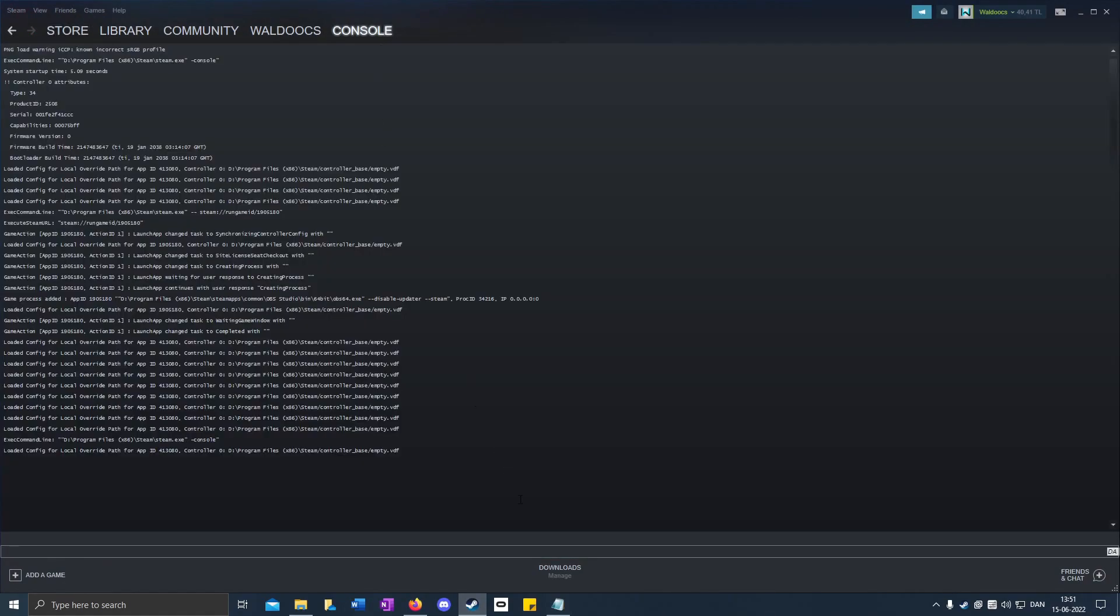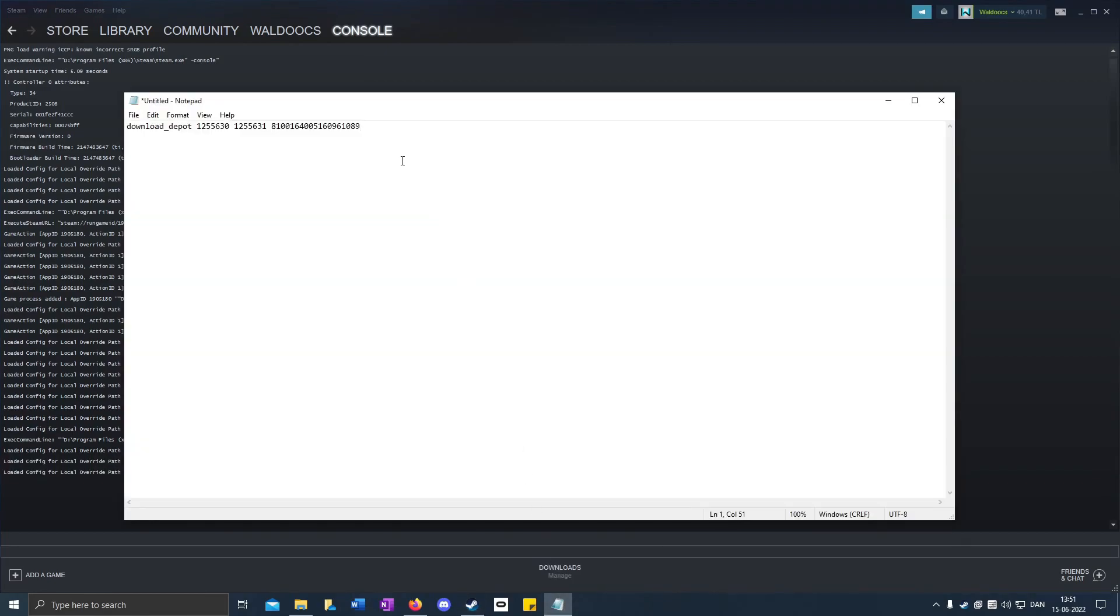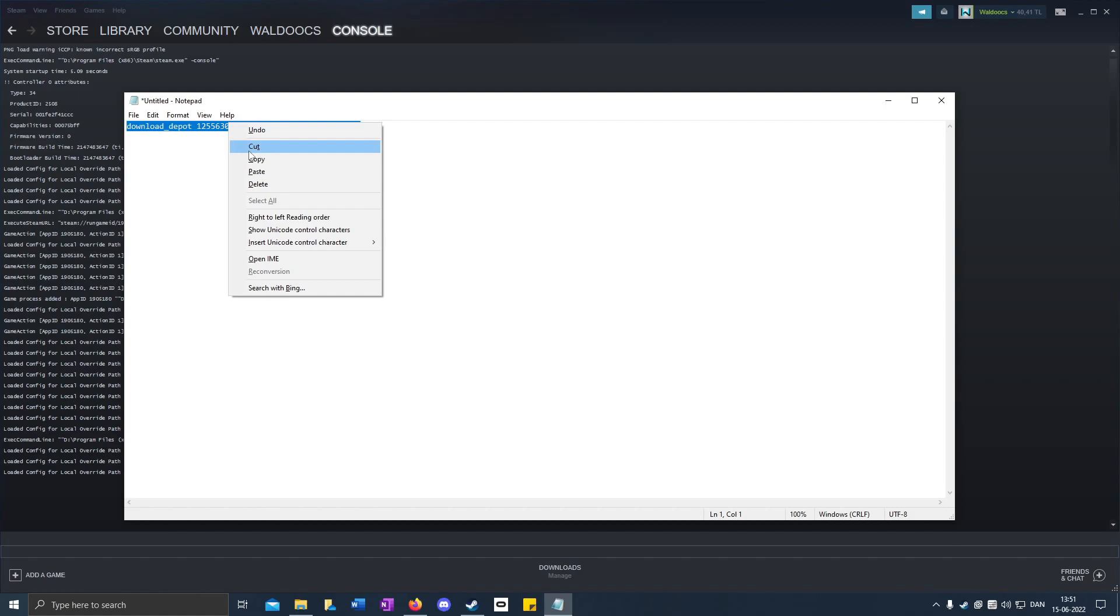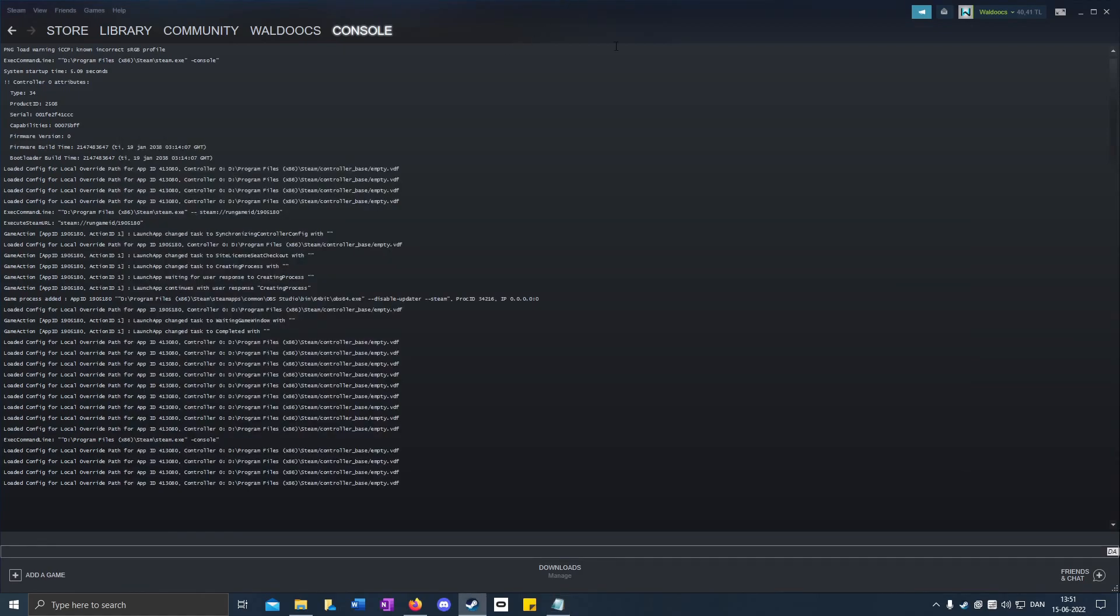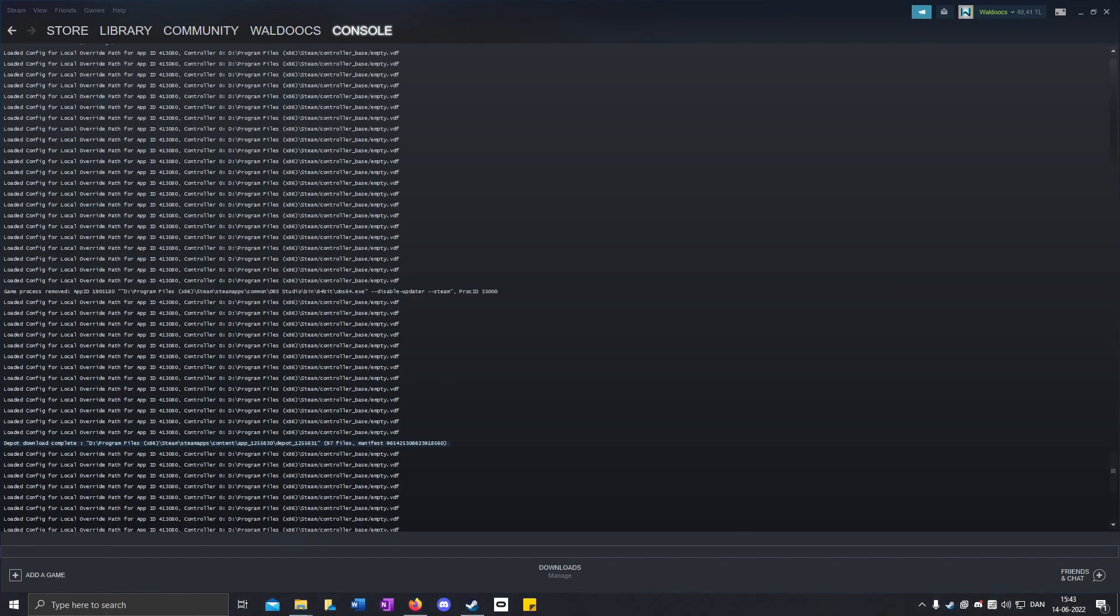You go back to Notepad, highlight it, copy, go here, then paste. And when it's done it will say depot download complete and it will show the directory.